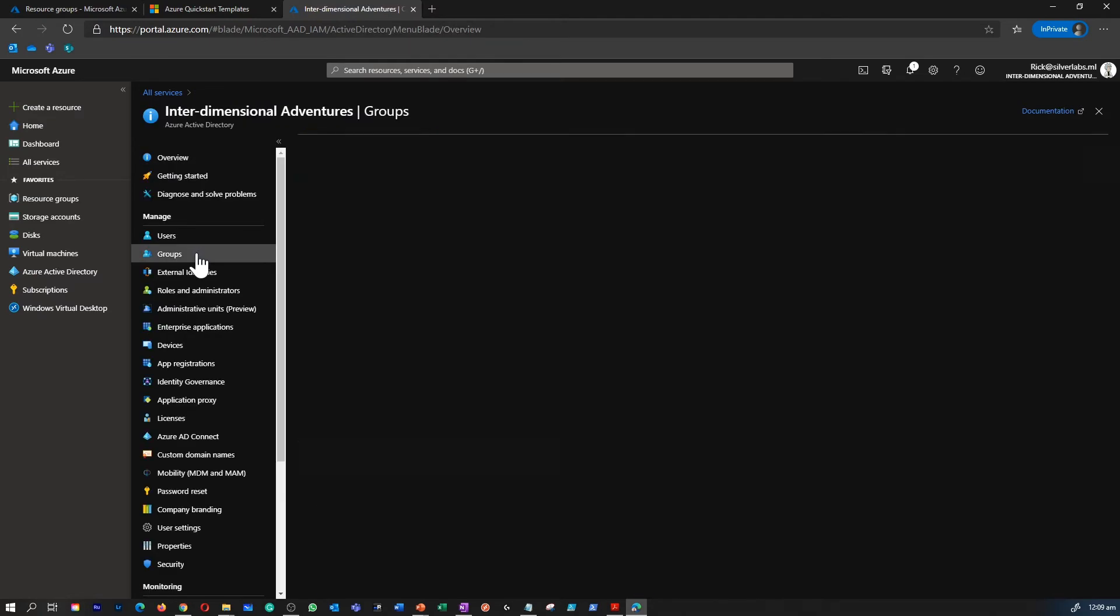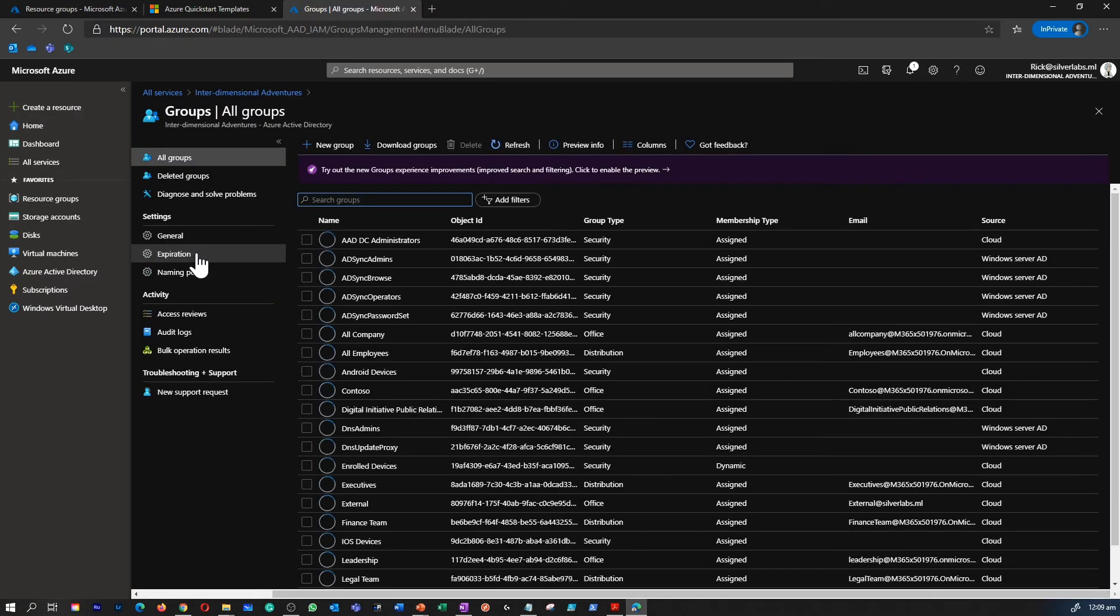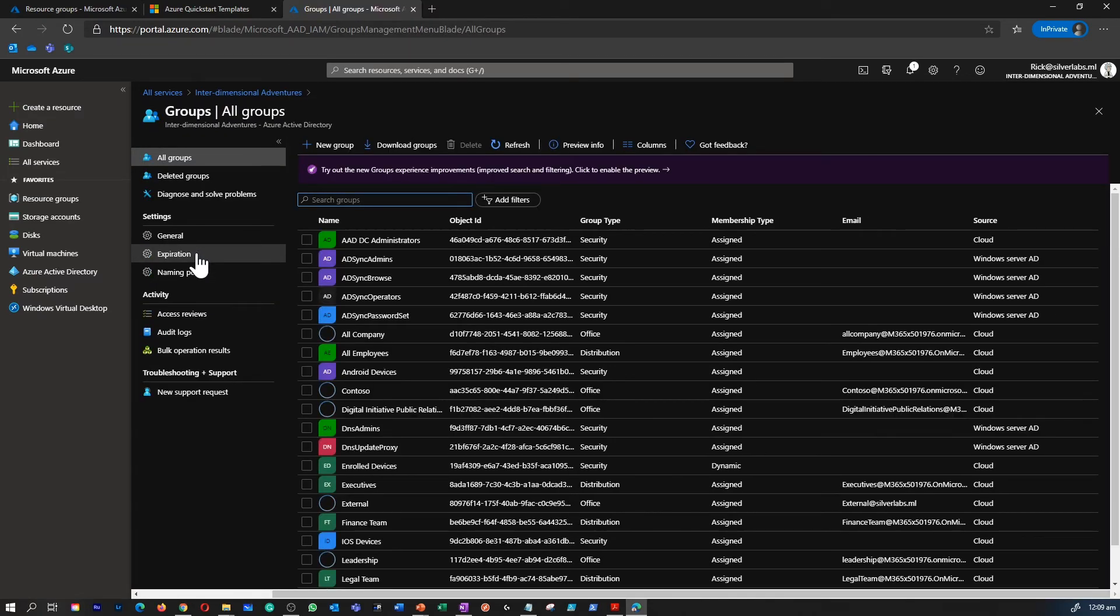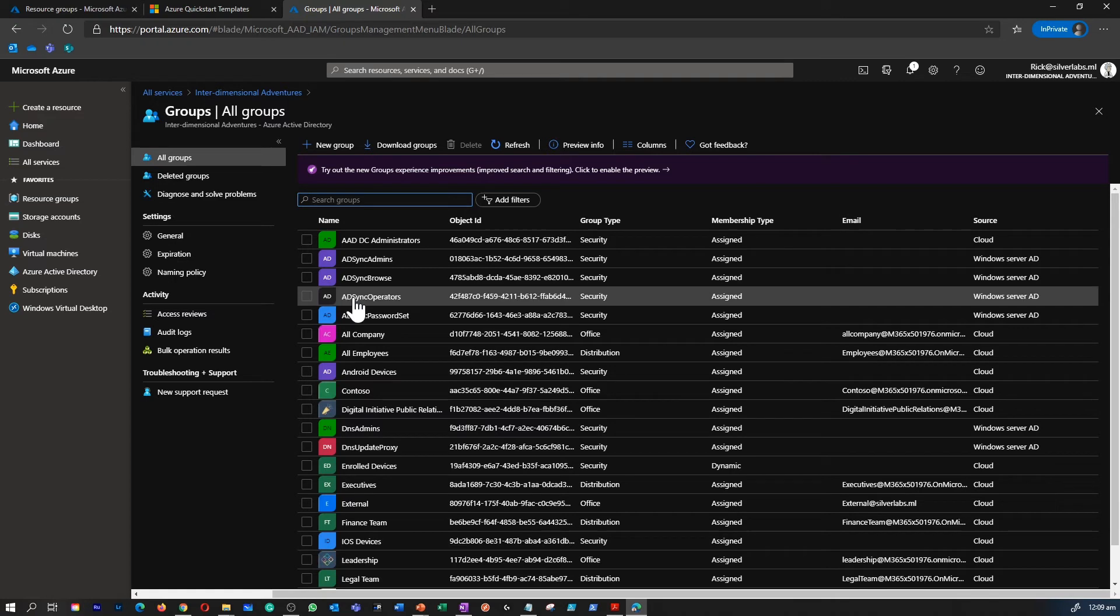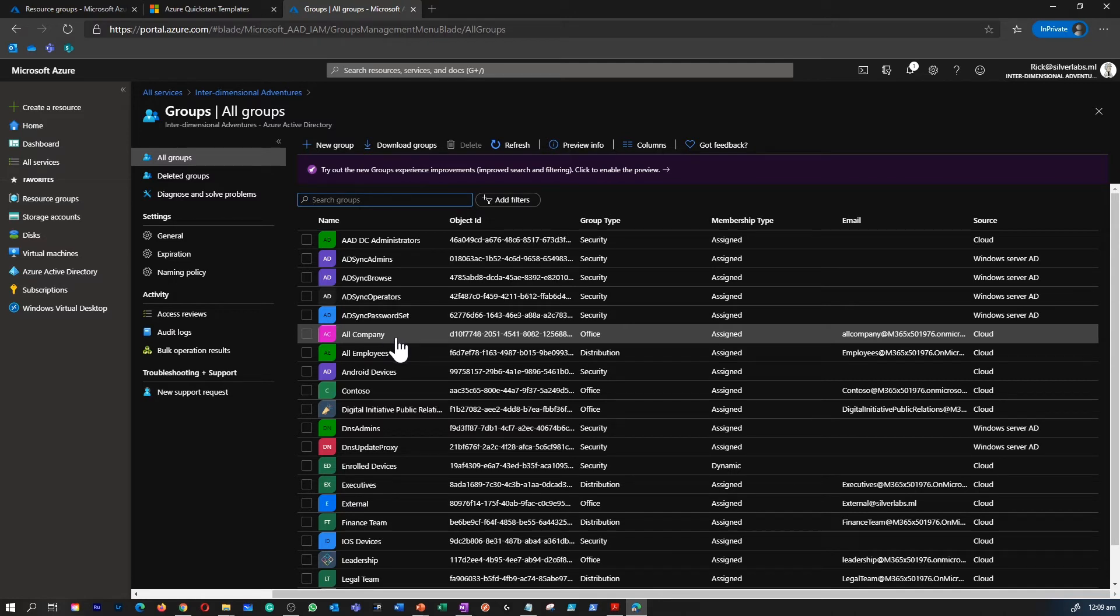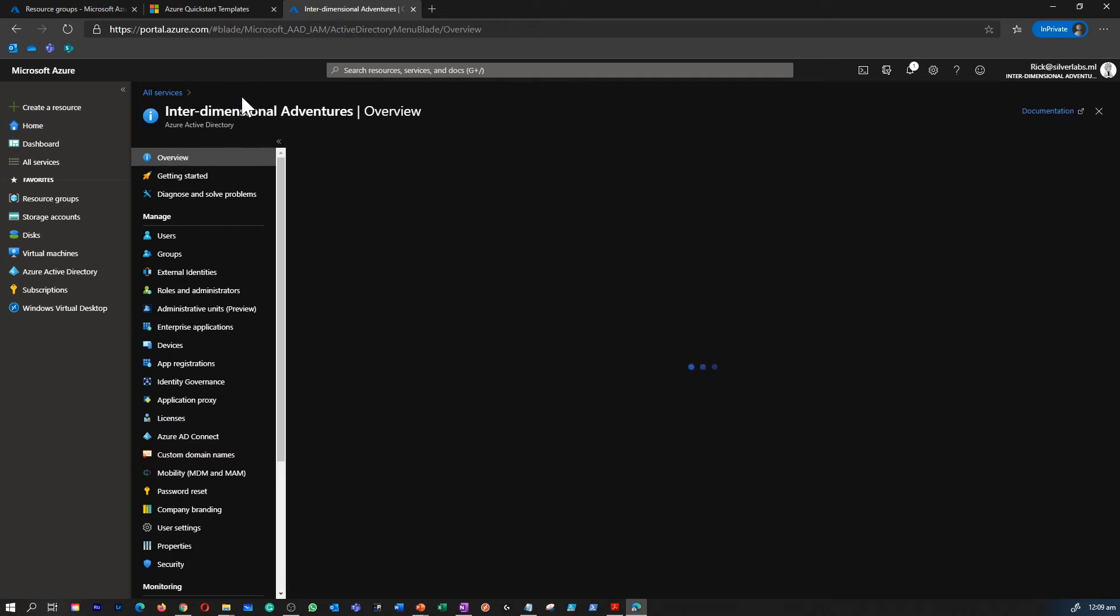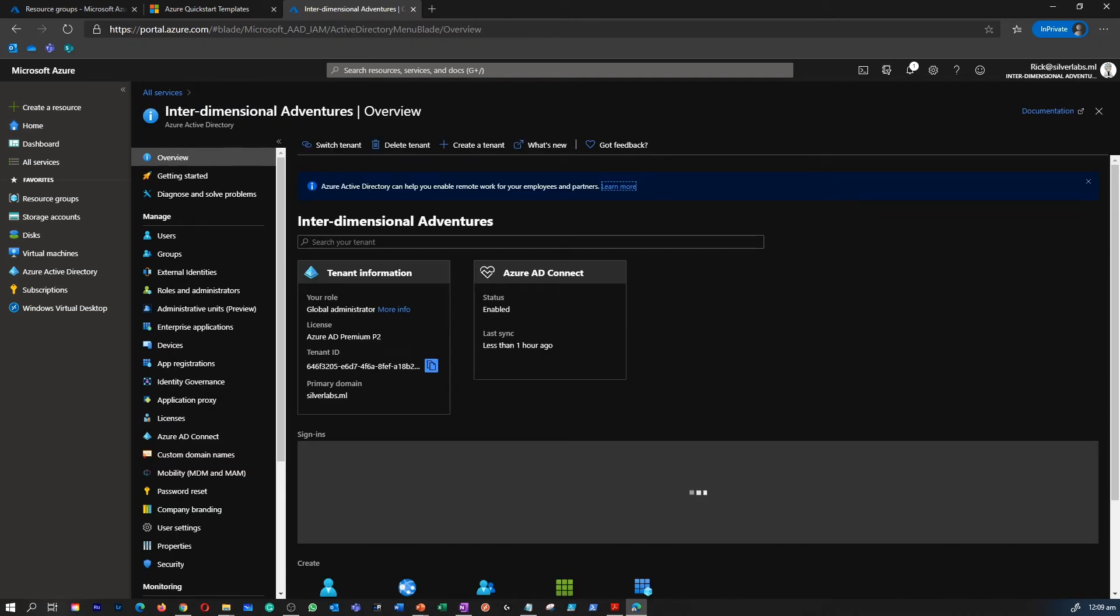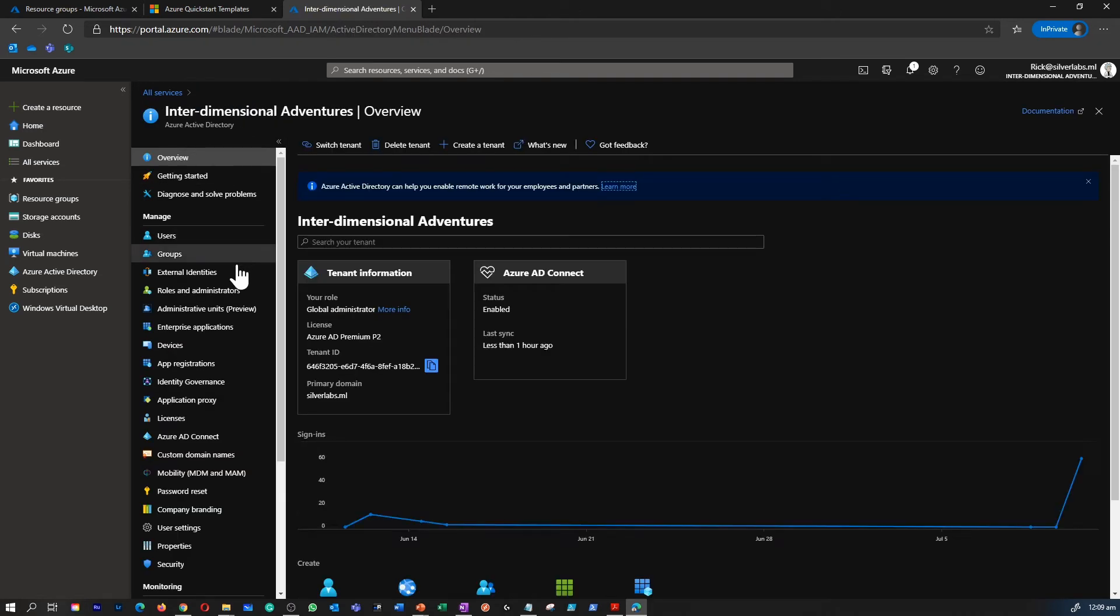Then we have groups. This includes all the groups which you created within the Azure Active Directory or the groups which migrated over to Azure AD from your on-prem as well. You can enable self-service group management for your users as well.